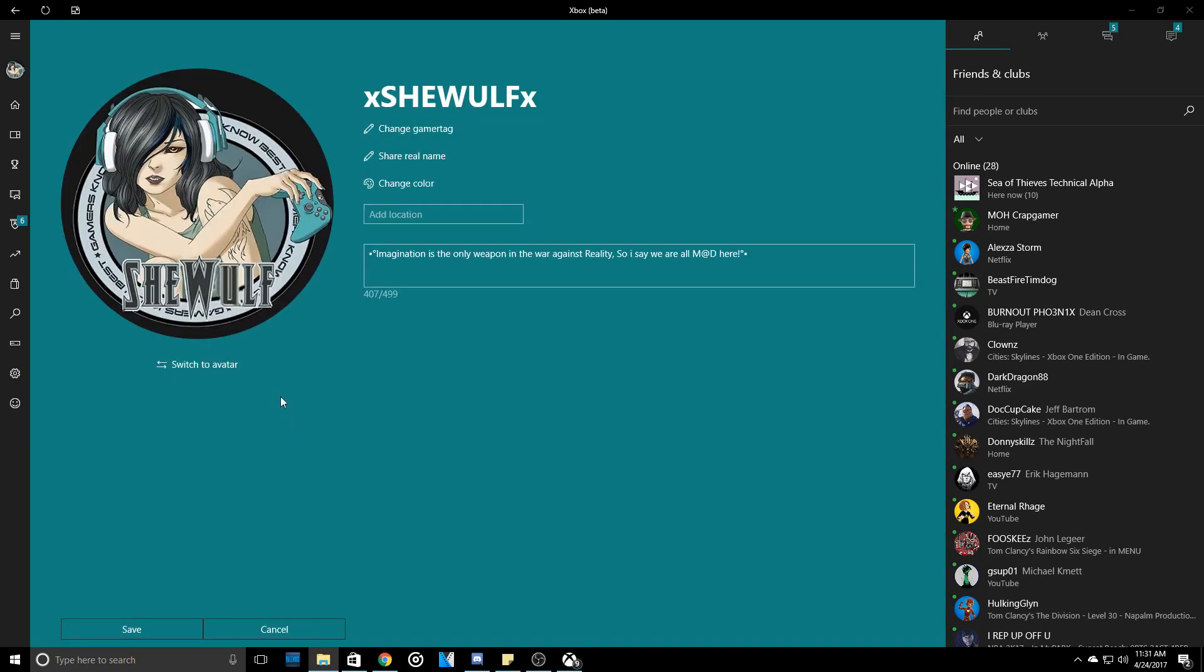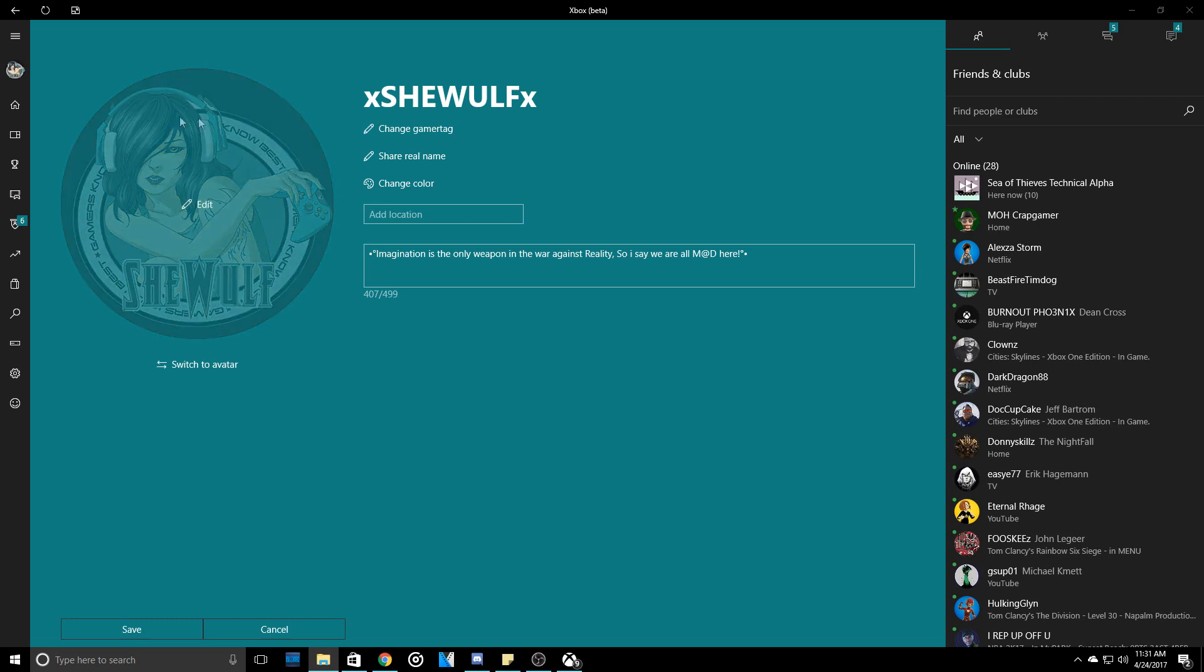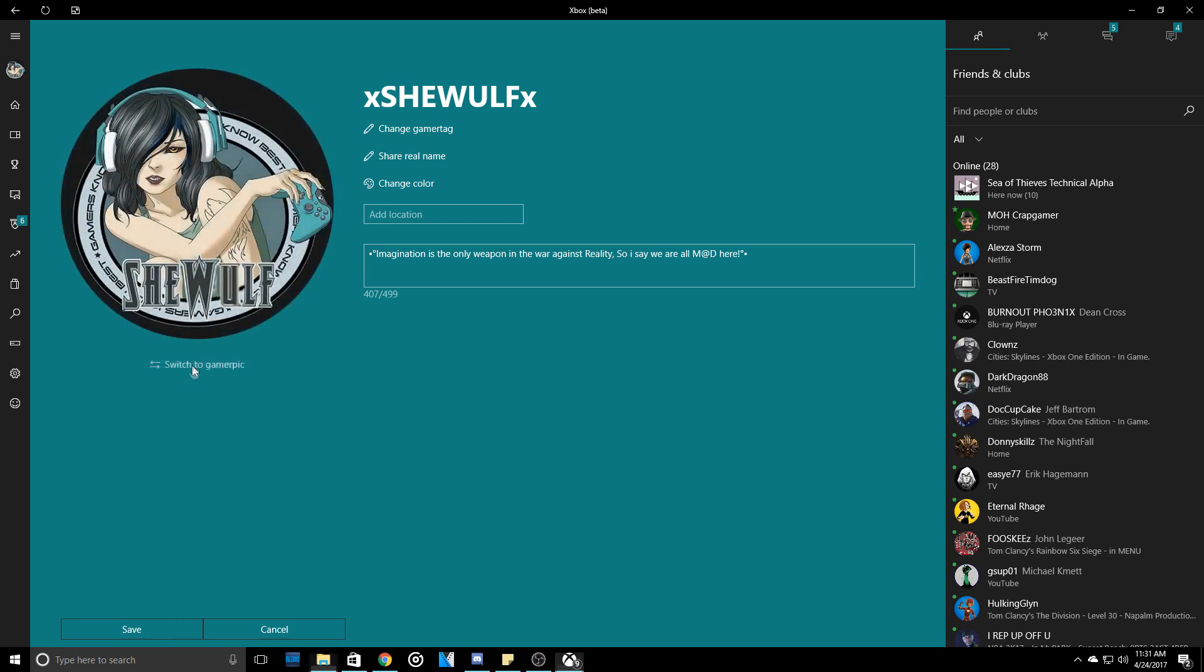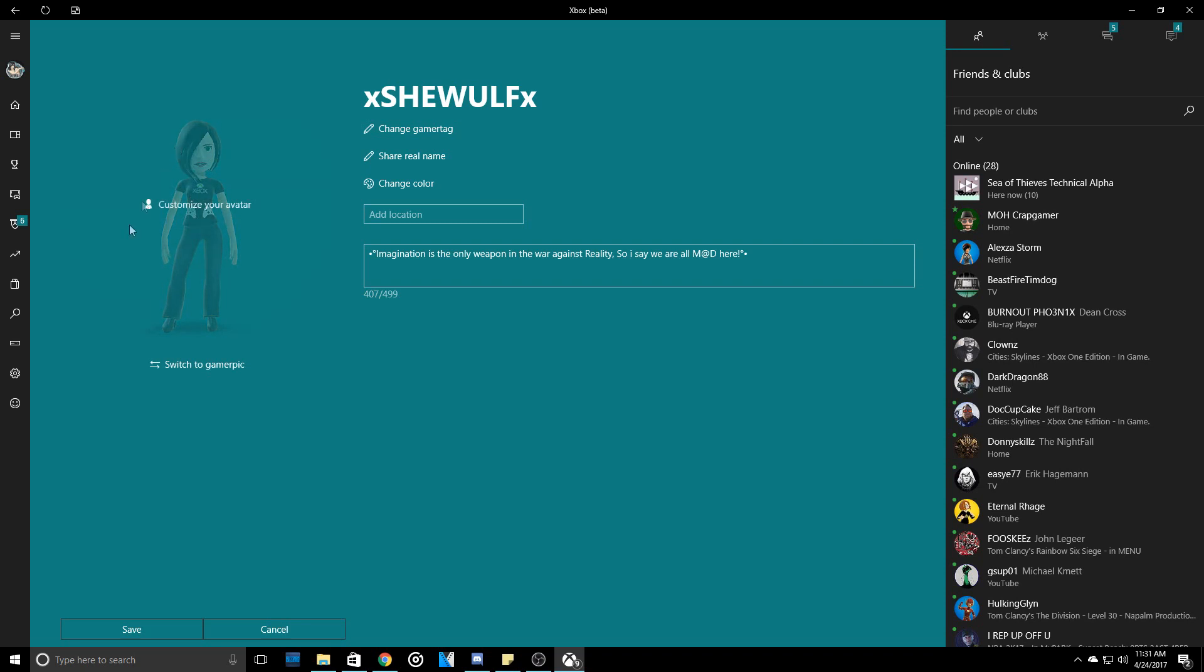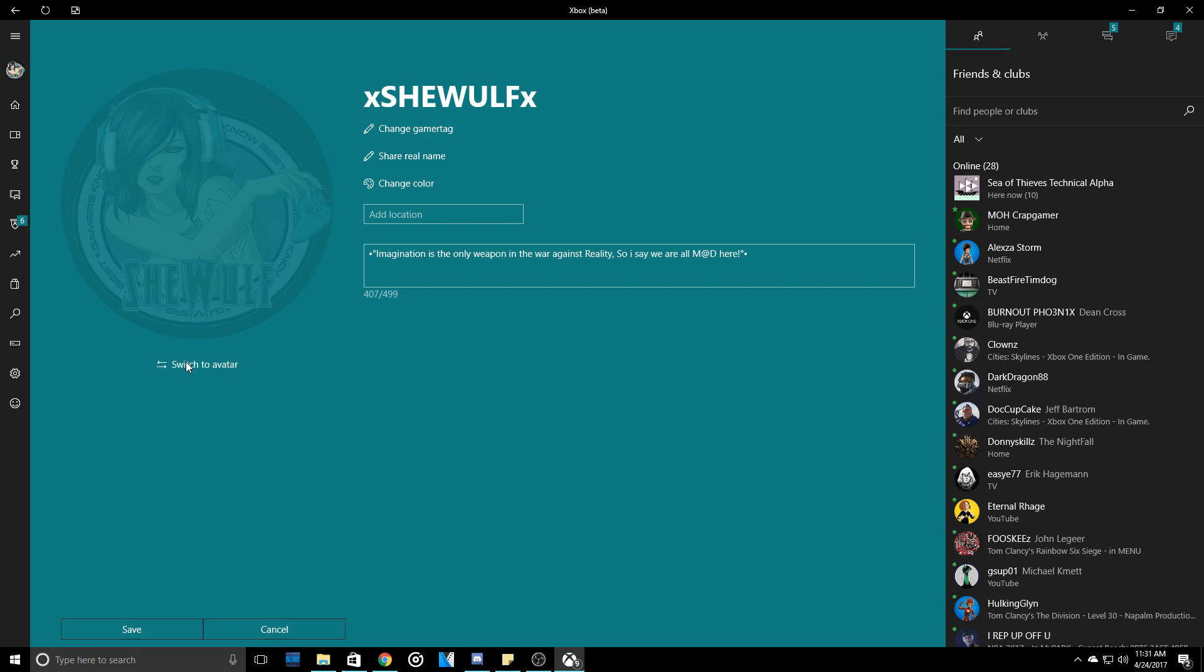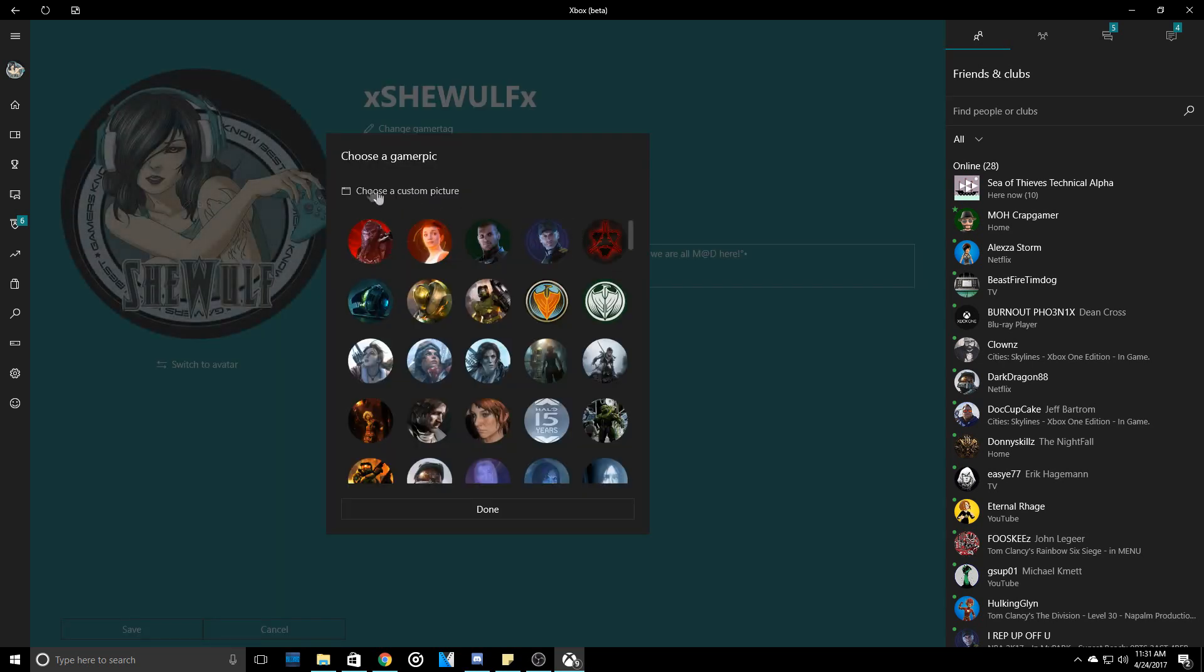Alright guys. So once you come into Customize Profile, you are then going to come and you will see where it says Edit or Switch. Now if you are on Avatar, just simply click Switch to Gamer Pick, Edit, and you should see Choose a Custom Gamer Pick.